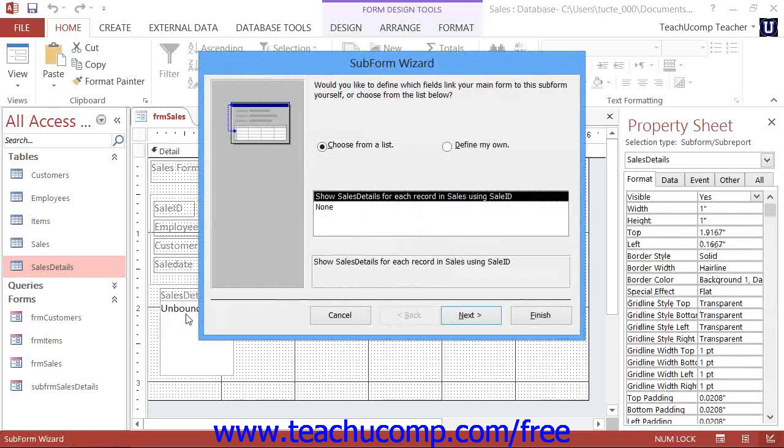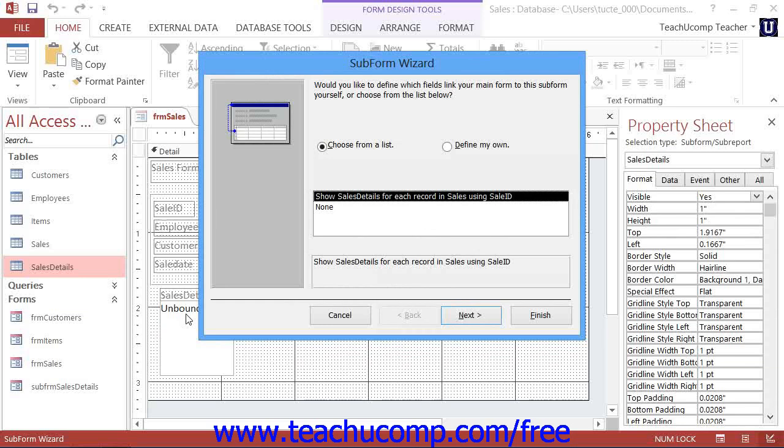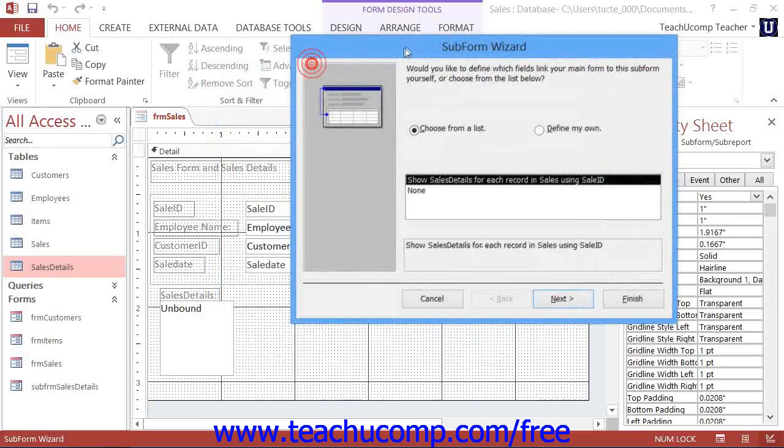Now, after you have dragged the subform onto the main form in design view, you will see it displayed as an embedded subform control.